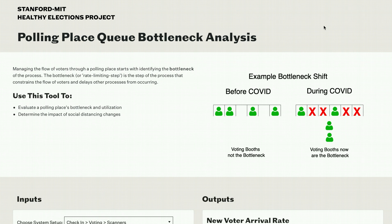This tool takes several things as inputs. The primary thing is the characteristics of the polling place, including the setup of the process, the time of each step, and the number of servers. The tool also takes the average voter arrival rate into account. Finally, the tool allows for several different inputs regarding the impact of social distancing on the polling place process. We'll walk through each of these.